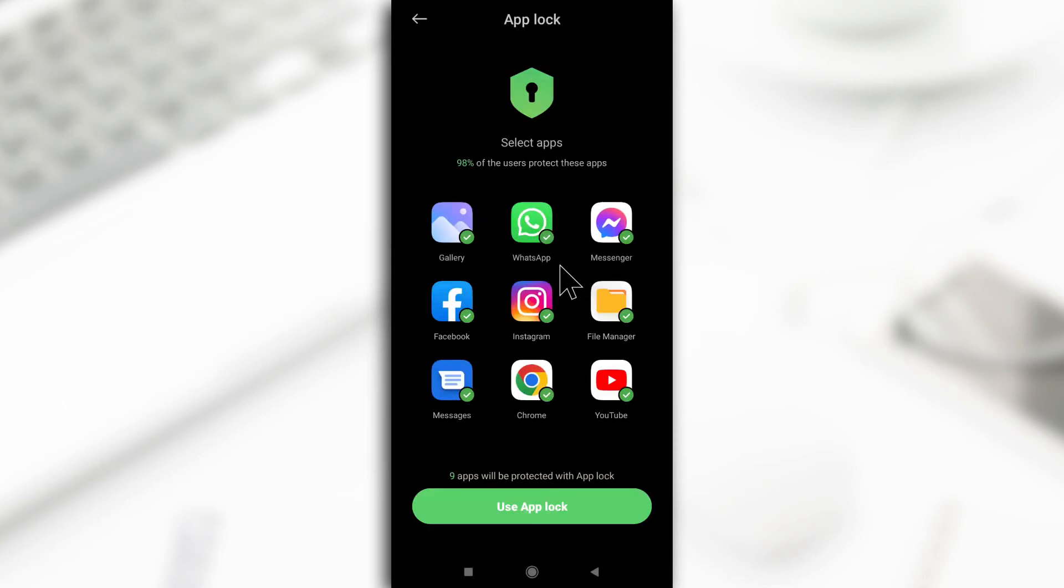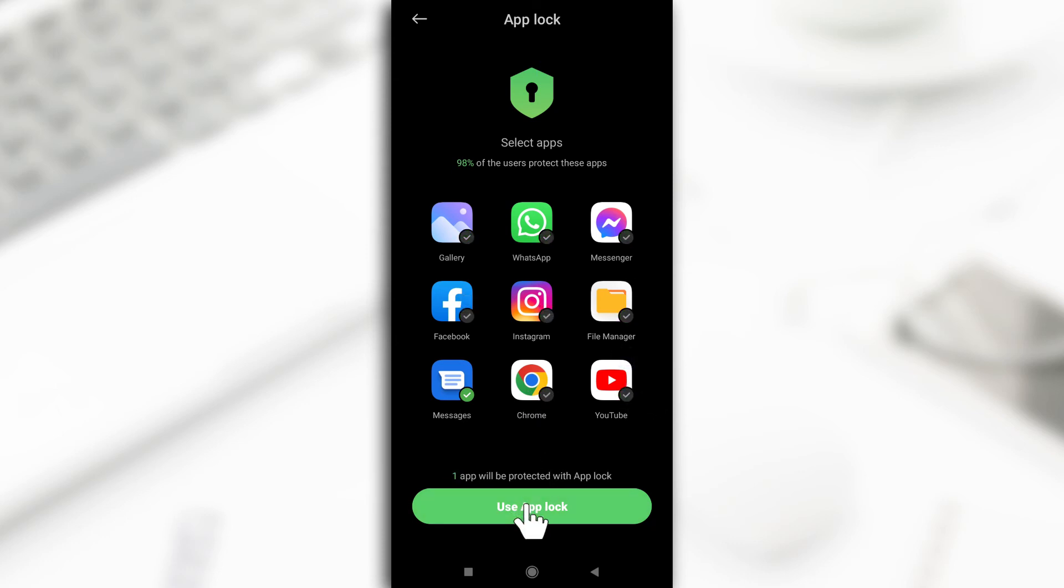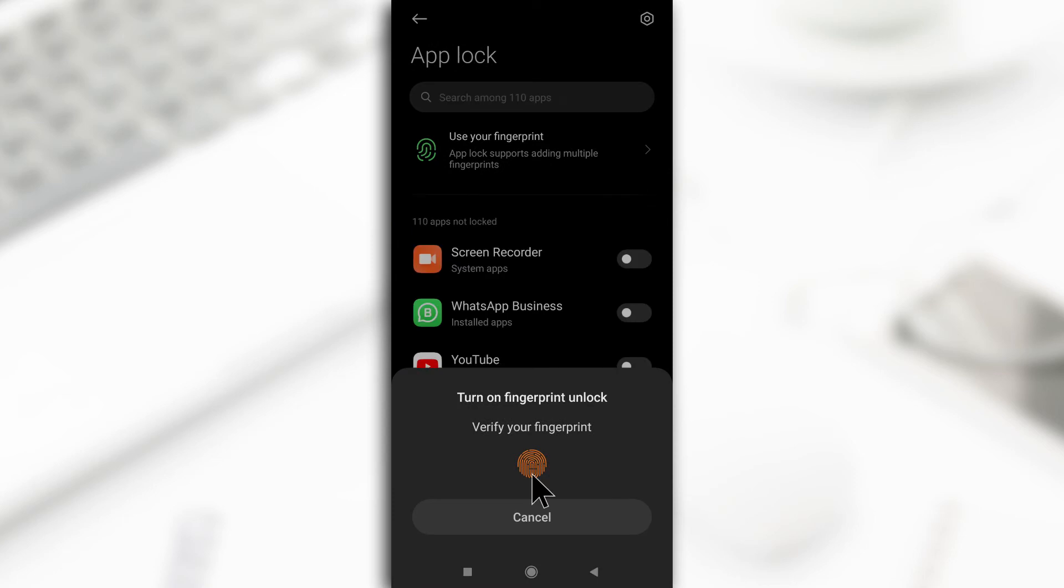So from here you can select the apps that you want to hide notifications on even when your phone is unlocked. So just to give an example, I'll only select this one. So I'll unselect all the rest and then I'll tap on use app lock. Now it's asking me if I want to register my fingerprint but I don't want to, so I'll tap on cancel.